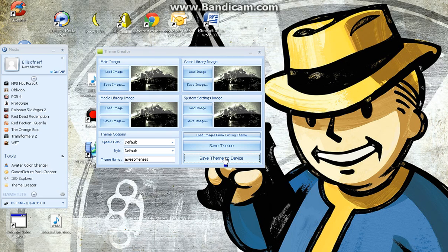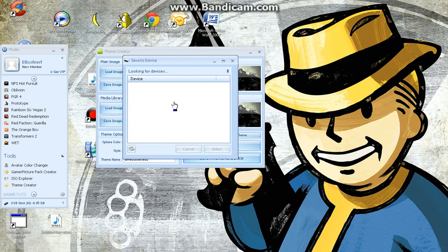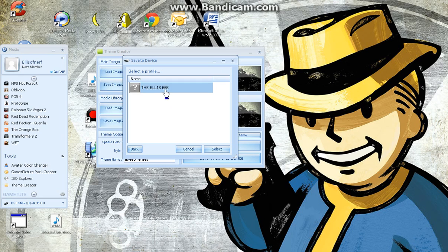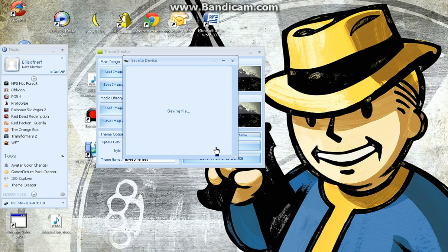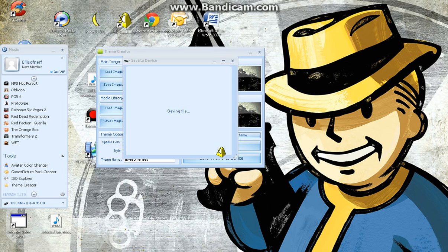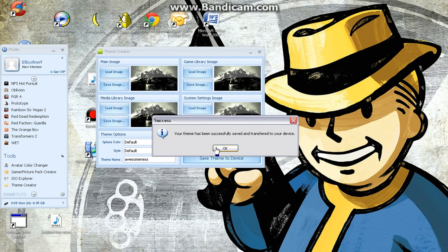So as you can see, I've plugged my memory stick in, so it looks for a device. There, that's my memory stick. Select. That has now just saved it under my profile.